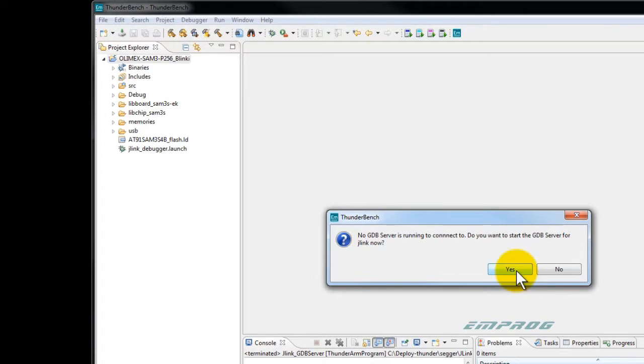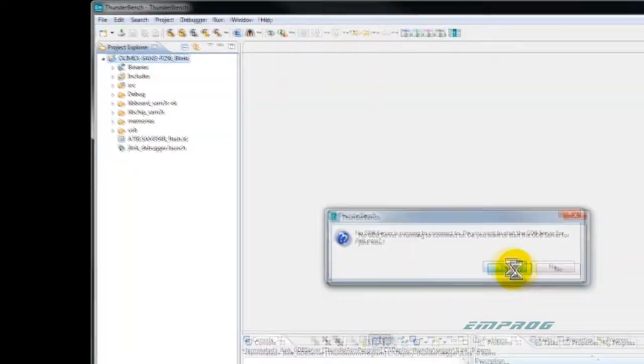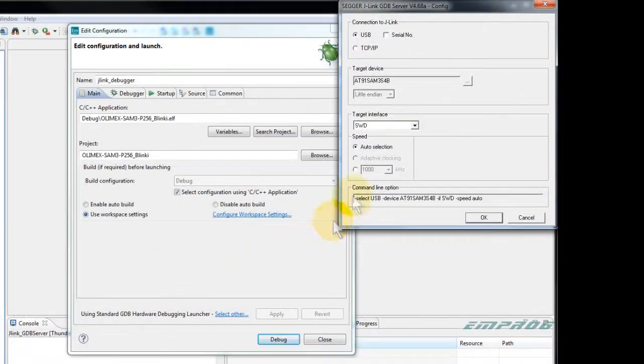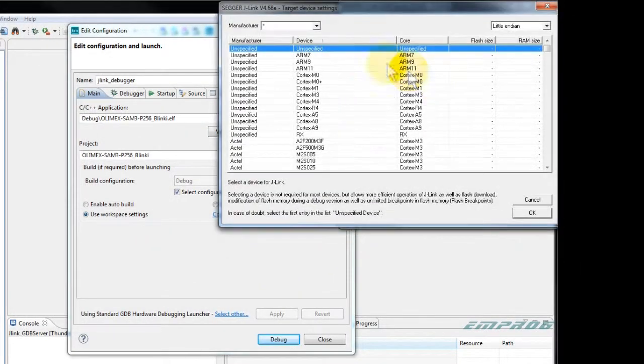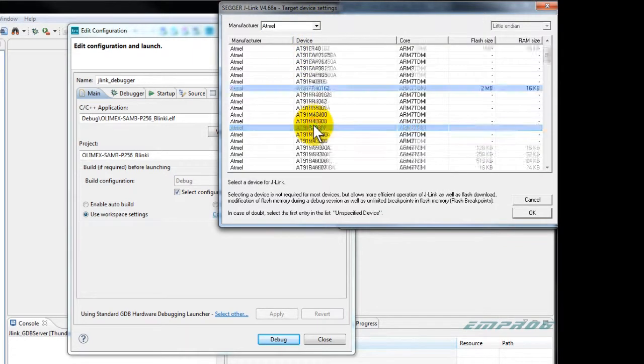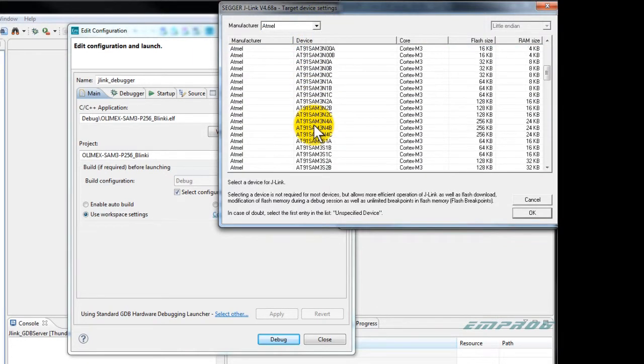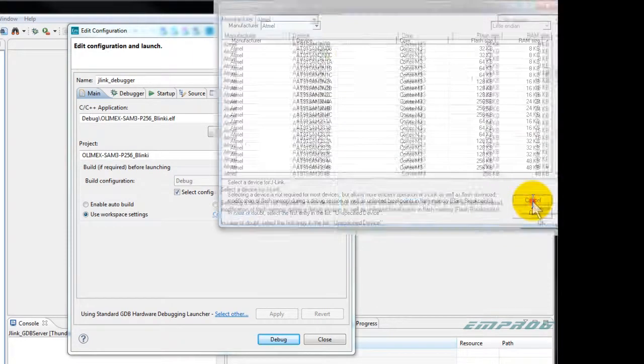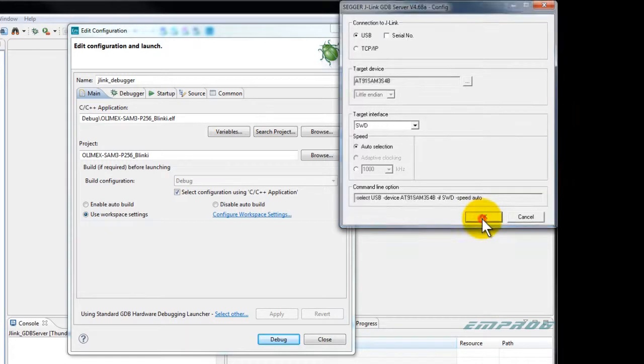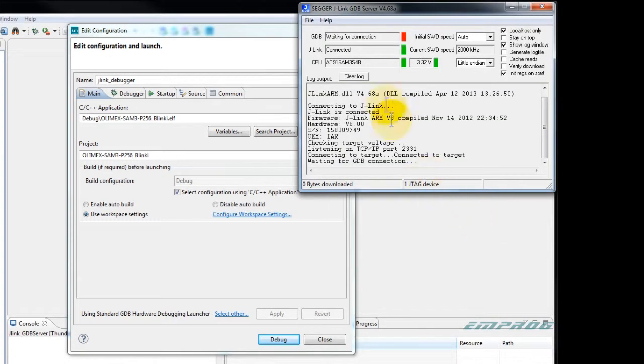At first run, Thunderbench will automatically ask to launch the proper J-Link GDB server. I confirm yes. Here you have a chance to set or change the target device for the J-Link GDB server, if you need to. This is something you only need to do once with the very first debug session. The server will connect to your target board making it ready for debugging. I can now click on debug.